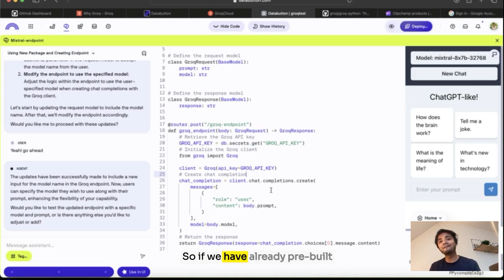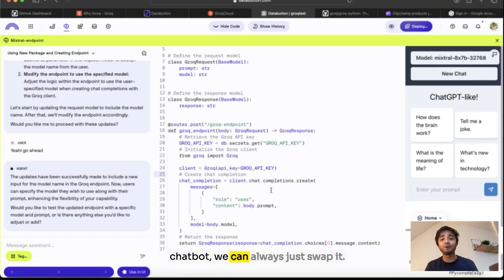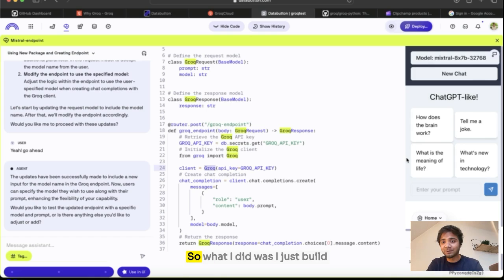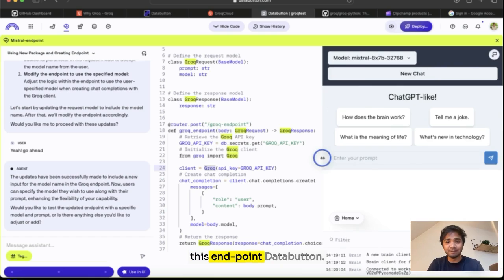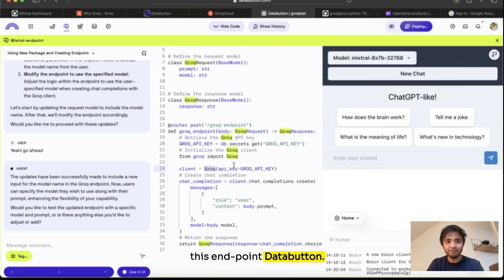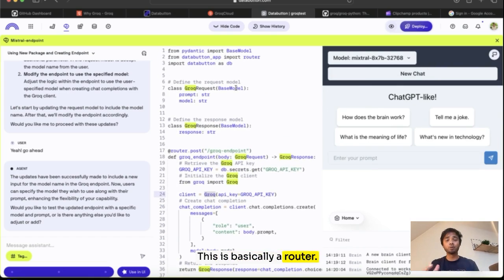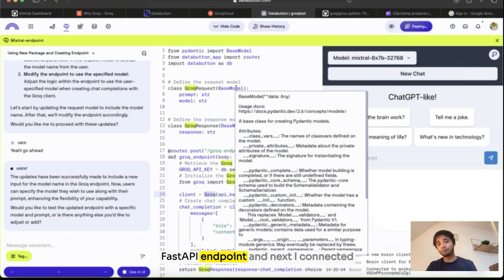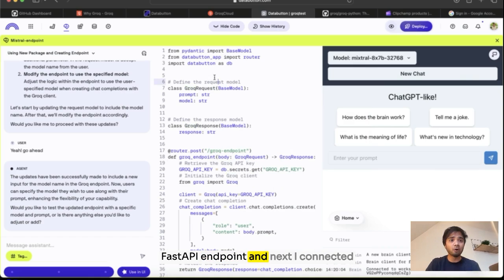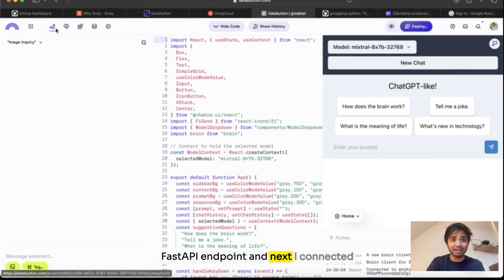So if you have already pre-built chatbots, we can always just swap it. So what I did was I just built this endpoint in Data Button. This is basically a router, a Fast API endpoint.